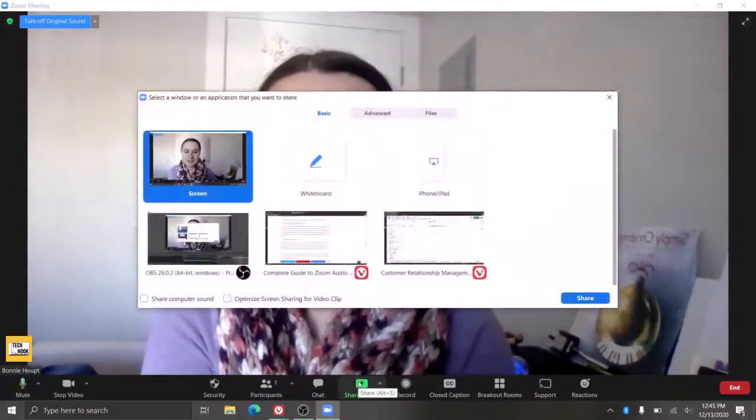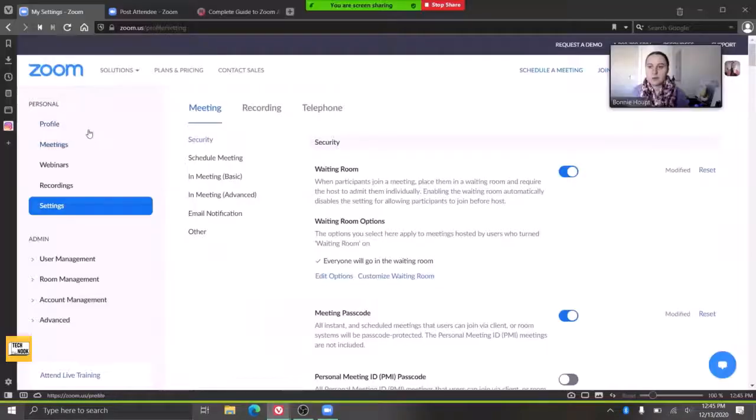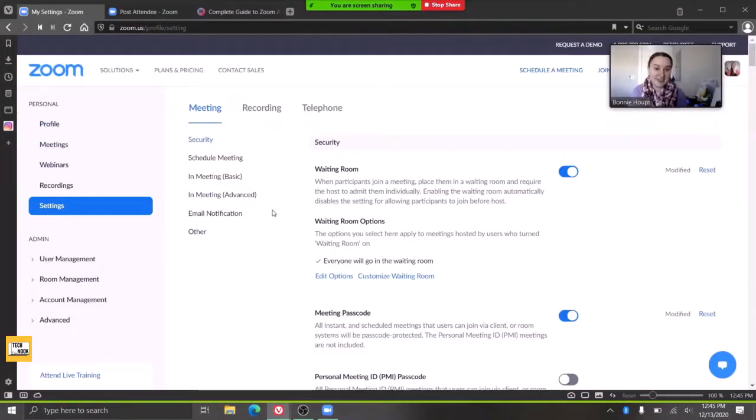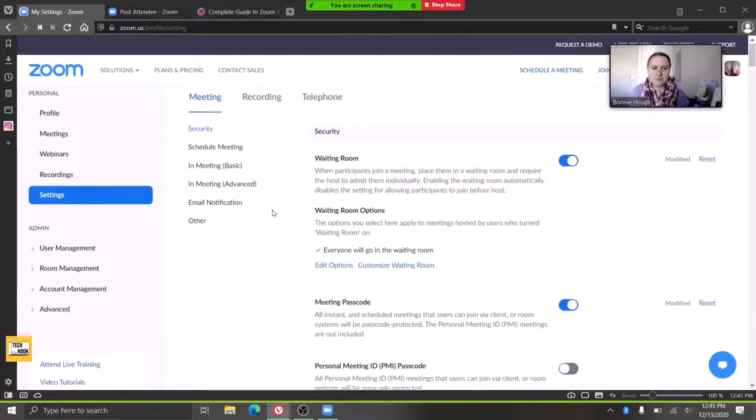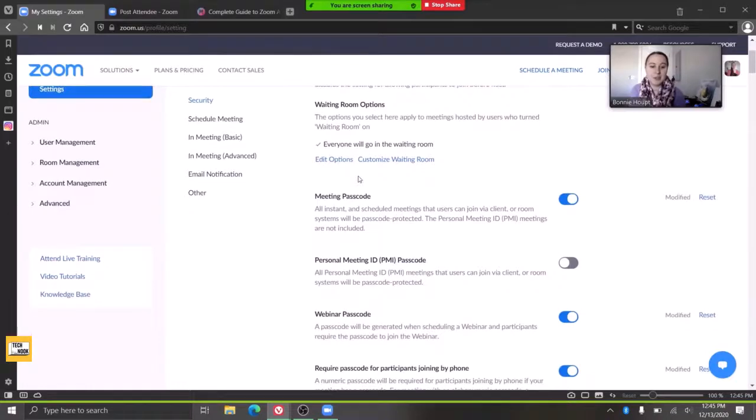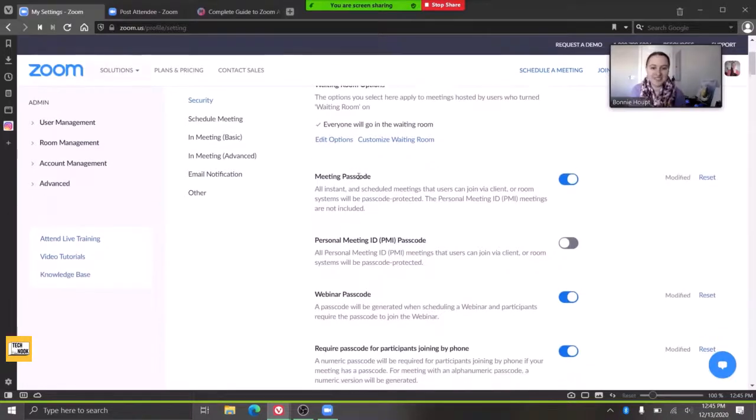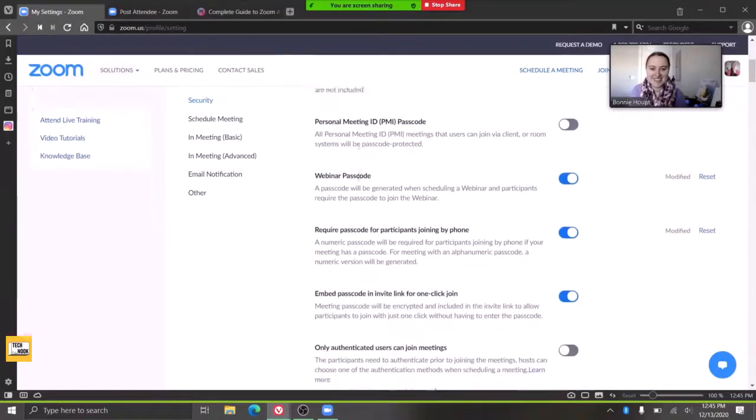So the last thing I wanted to go over: some settings. You go to your Zoom and go to settings. There's a lot of different options, but there's a lot of good stuff in here. Waiting rooms are great for security reasons, but you'll have to keep an eye to let everybody in.